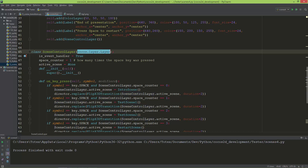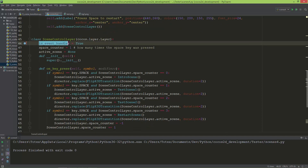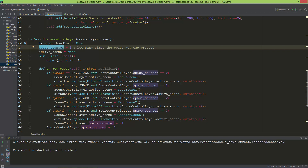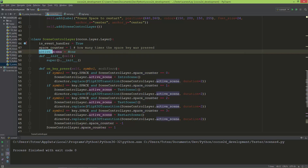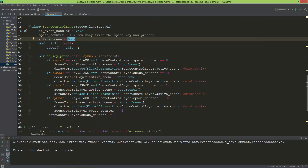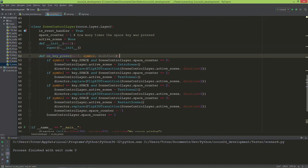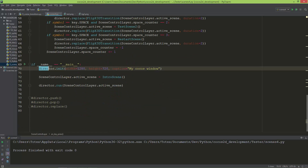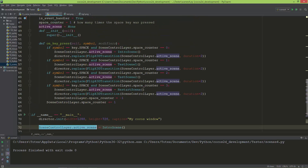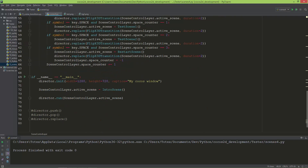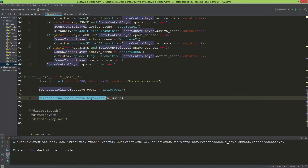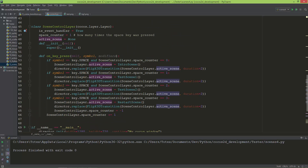Now let's go to the scene control layer. It inherits from cocos.layer.Layer and I'm setting its event handler to true. I'm also adding two static variables: one is the space counter — tracking how many times the space key was pressed — and an active scene, which is initially set to none. When initiating the director and creating a new window, I set the scene control layer's active scene static variable to the intro scene.